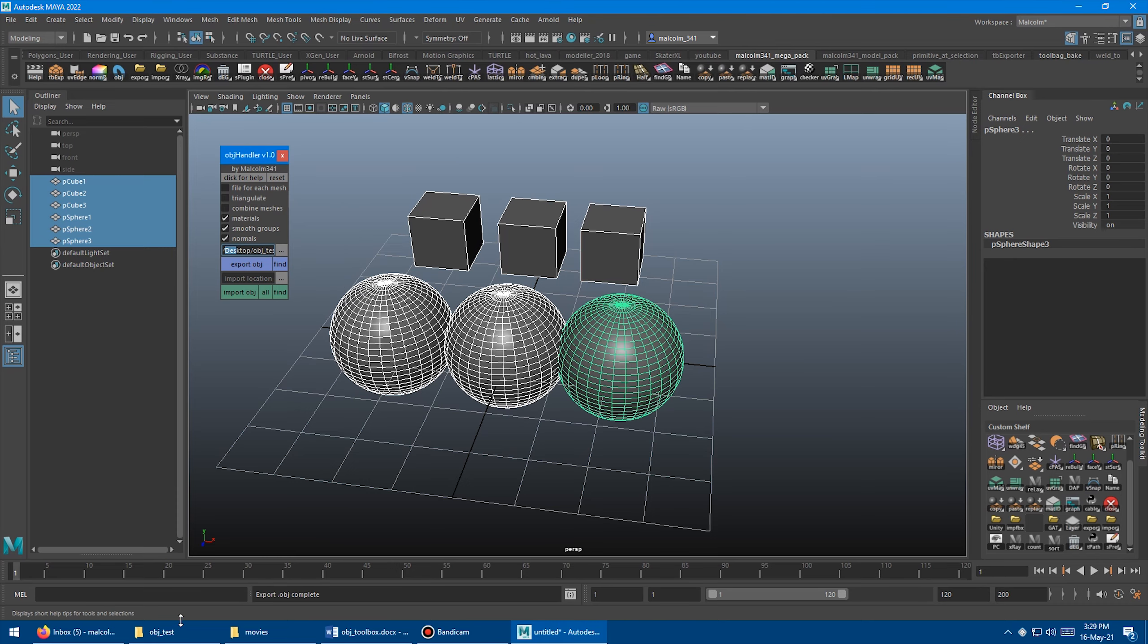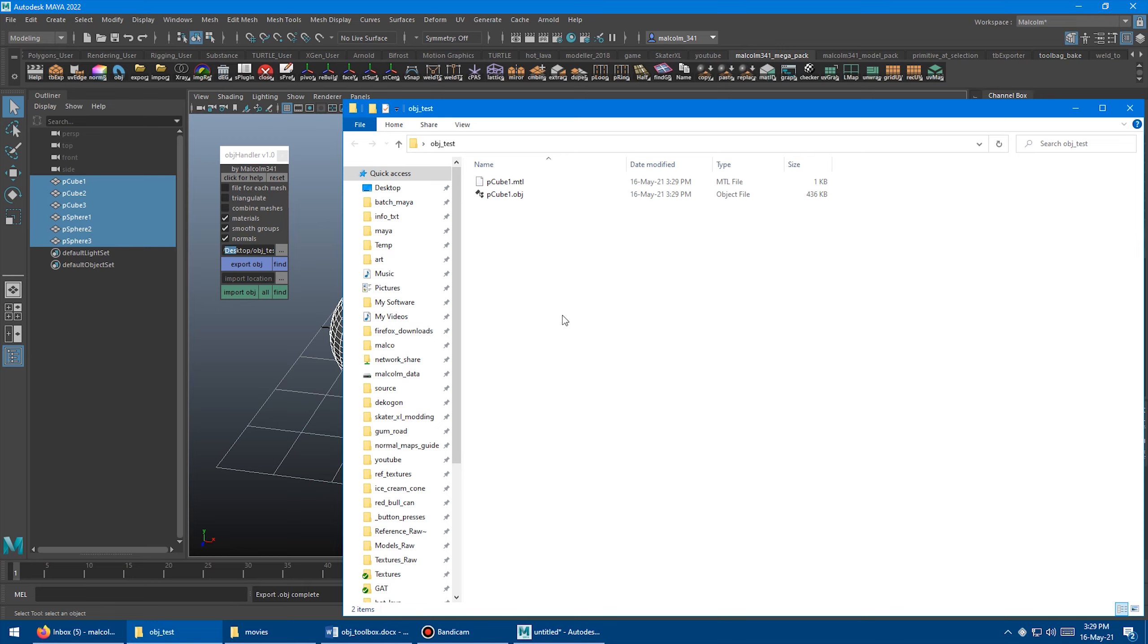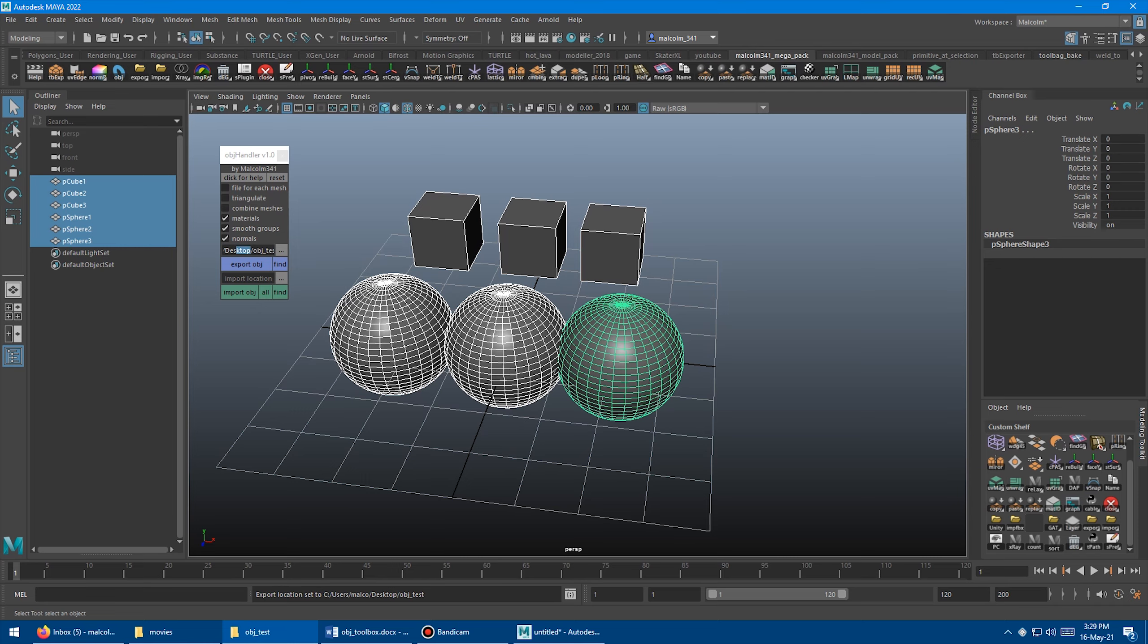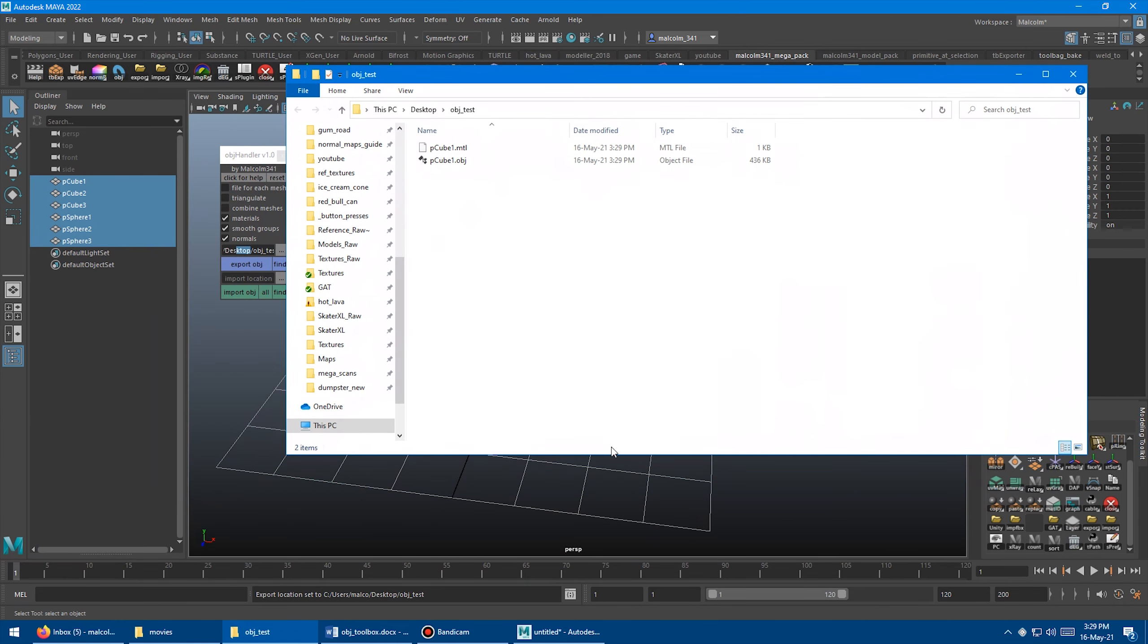And then it will autofill that area there for me. And now I'm ready to click Export. So I'm going to click Export. And I'm going to open that folder over here. You can see it's generated the file. And what's really nice is as soon as you put a location here, you can click the Find button, and it will open that folder for you. That can be really handy to find your files after you've exported them.